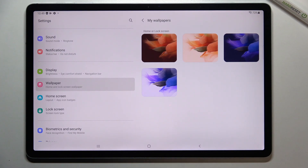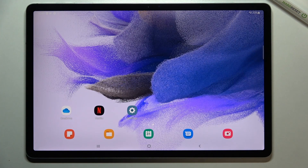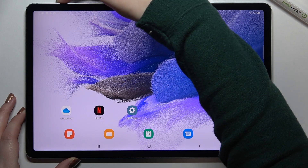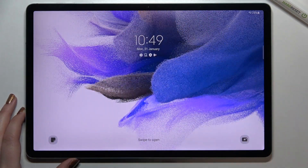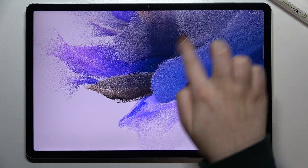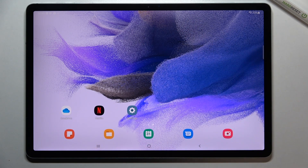As you can see, we've got the confirmation that the wallpaper has been applied. We can go back and check — this is our home screen with the new wallpaper. After locking the device and unlocking it again, we can see it also on the lock screen. So this is how to change the wallpaper on your Samsung Galaxy Tab S7 FE.